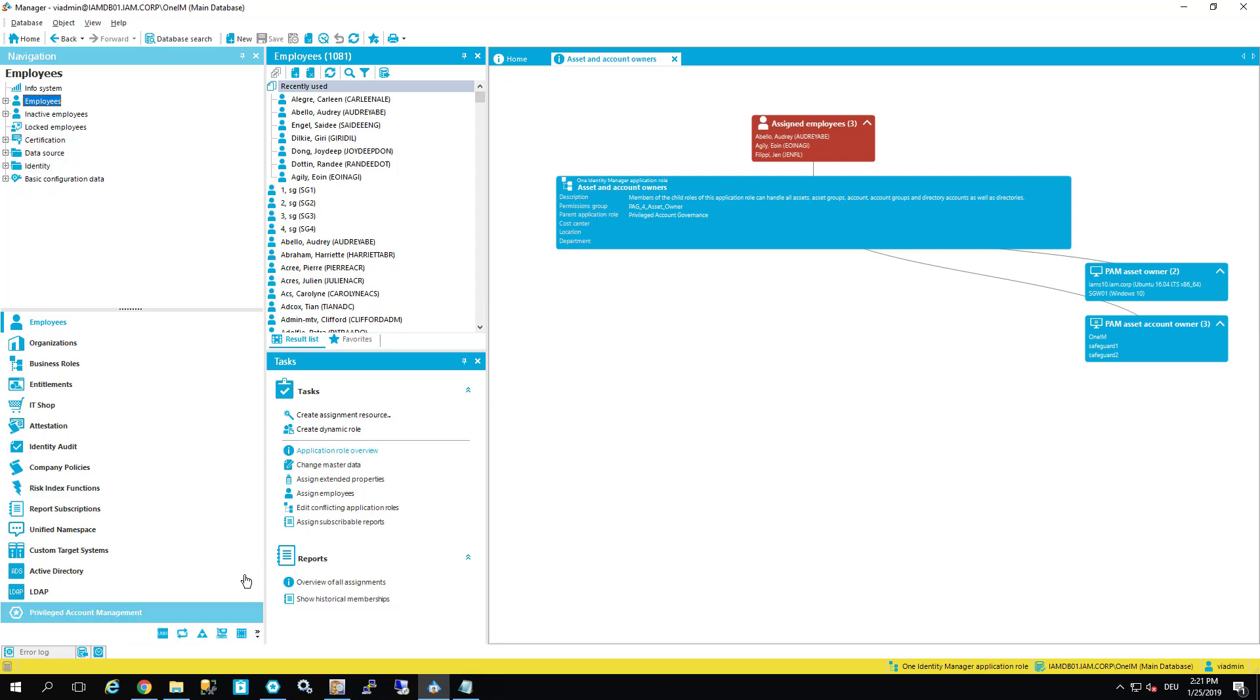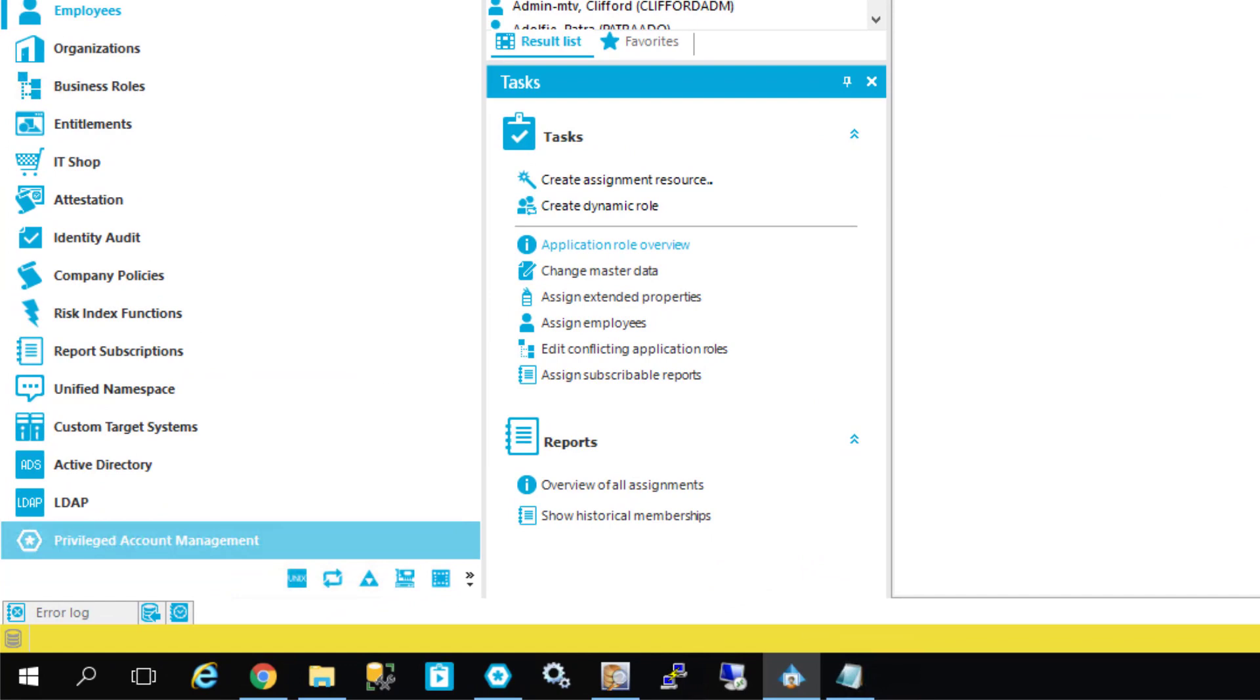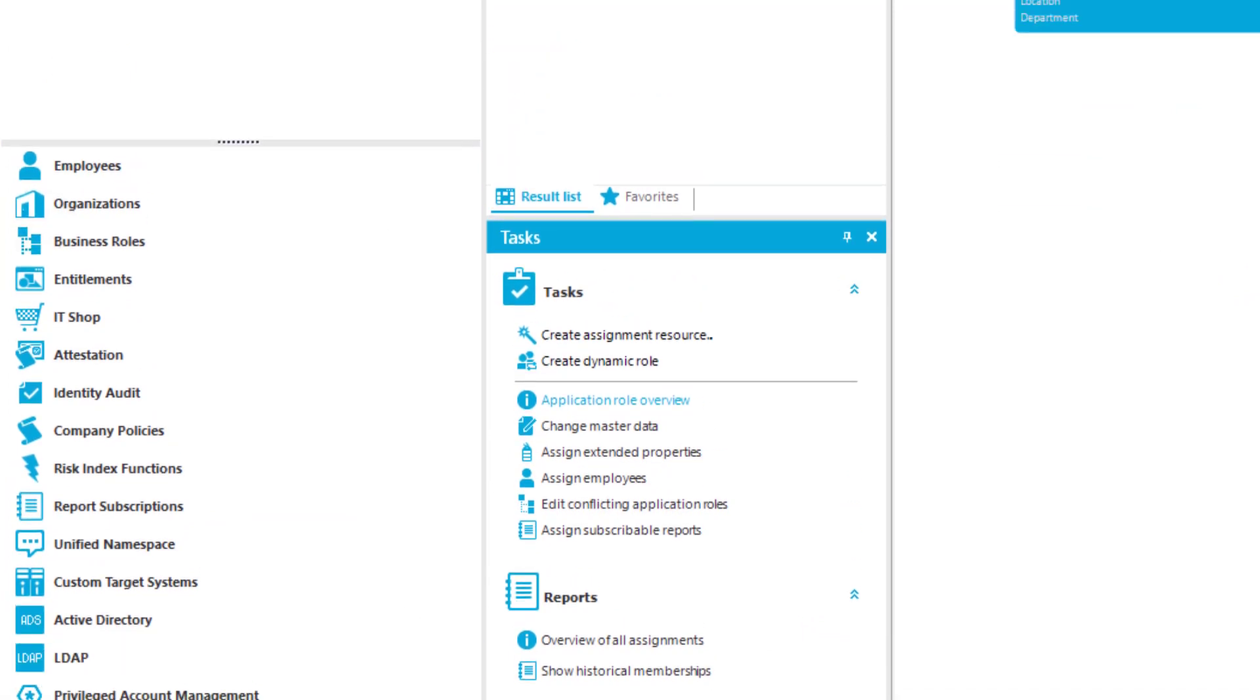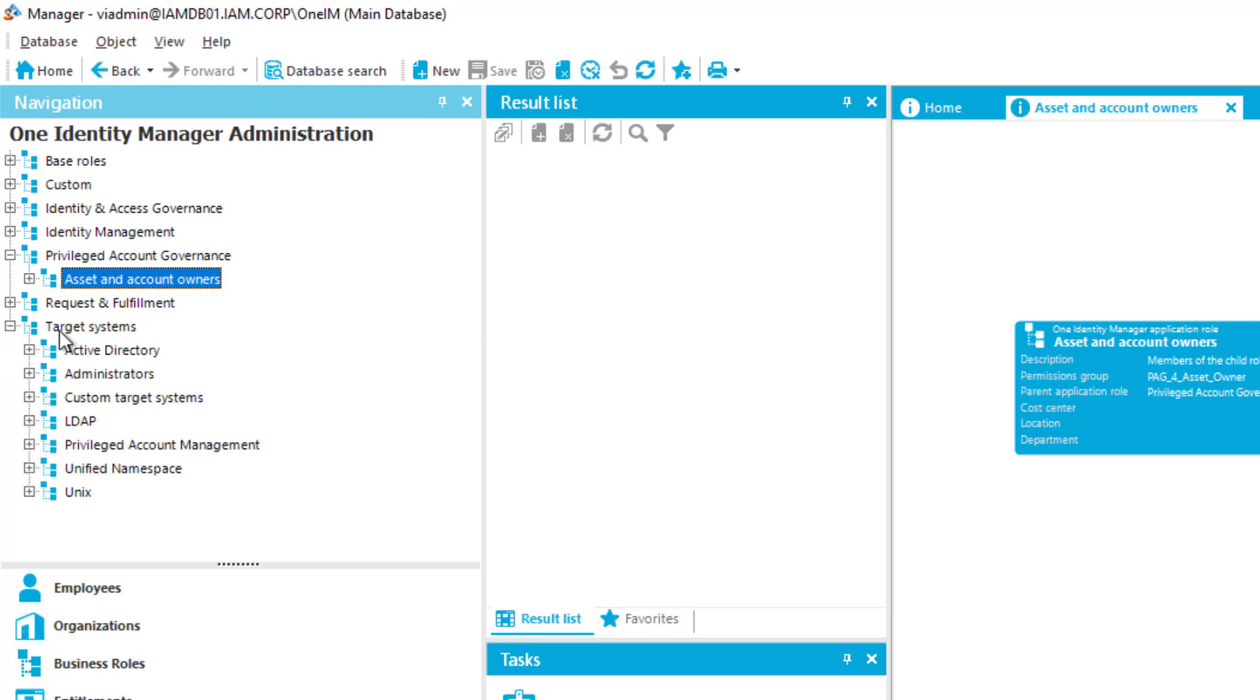It might be of interest where these approvers are configured. If we step into the main data front end of the Identity Manager, which is the Manager, here we are.